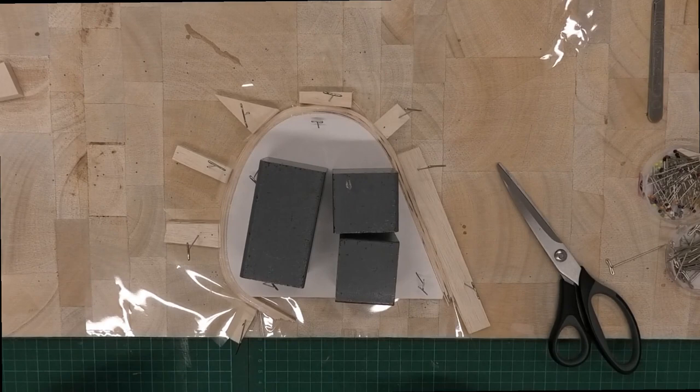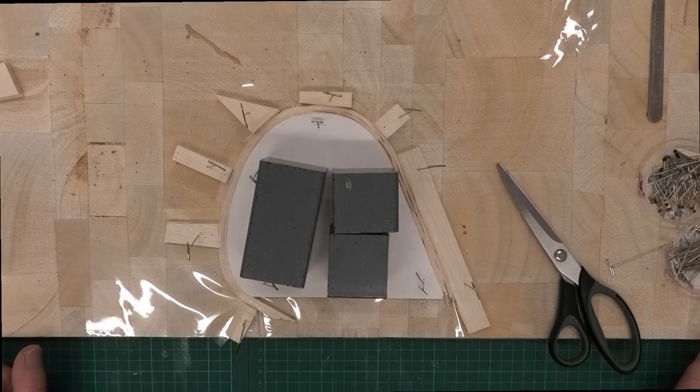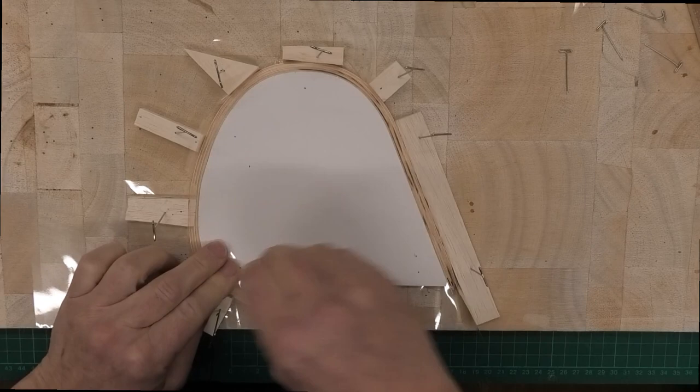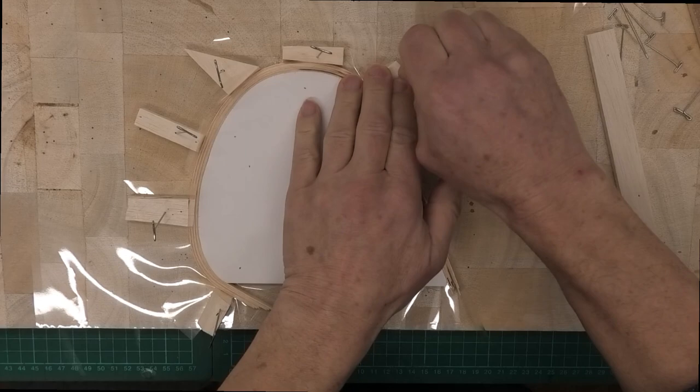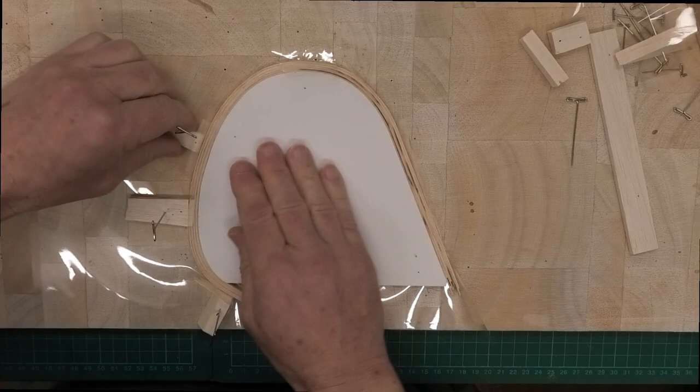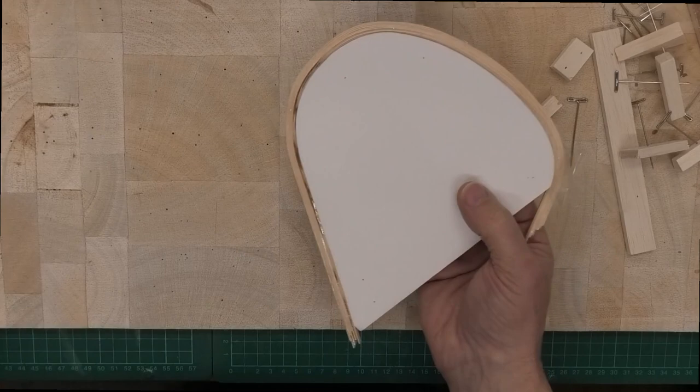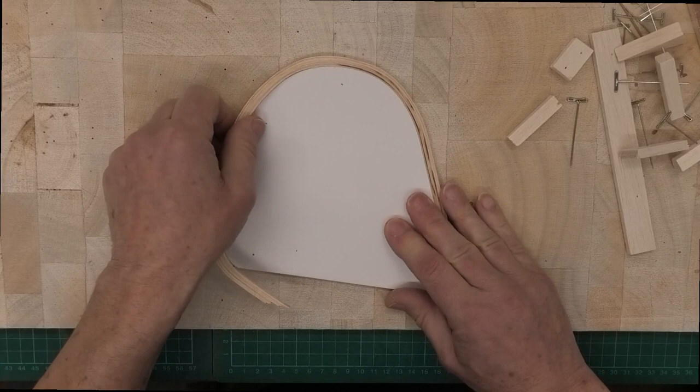Well, I've now left this for 48 hours and it is lovely and dry. It would have probably been okay after 24 hours, but I'd just like to leave it that little bit longer to make sure that it's absolutely dry. At the end of the day, we've put a bit of work into it, a bit of balsa. It'd be a shame if we ruin it because the glue hasn't set properly.